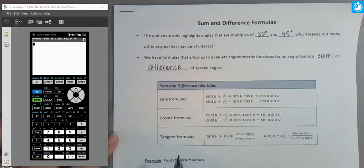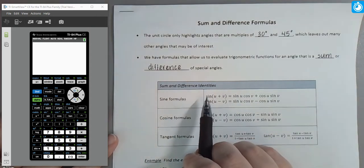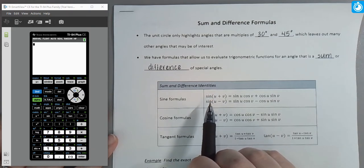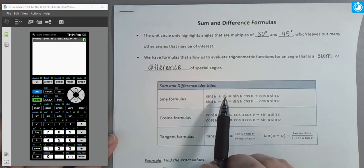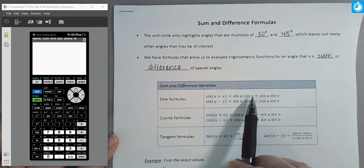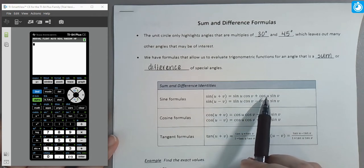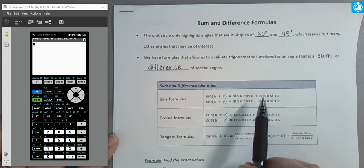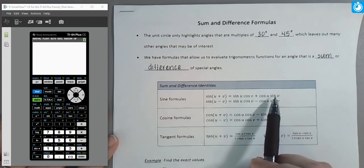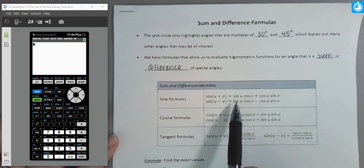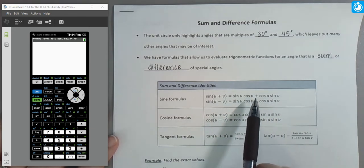Here's our set of formulas — two formulas each for each of our three fundamental trig functions. For the sine of a sum of two angles u and v, that's going to be the sine of the first angle multiplied by the cosine of the second, plus the cosine of the first angle times the sine of the second. For the sine of two angles subtracted, we have the exact same terms but we've changed from addition to subtraction.